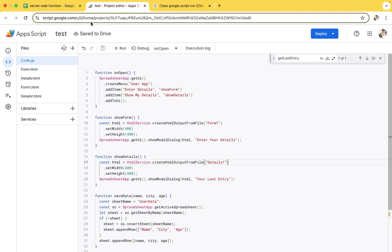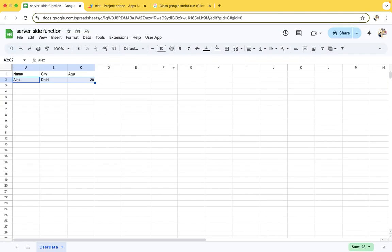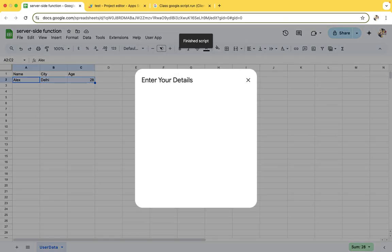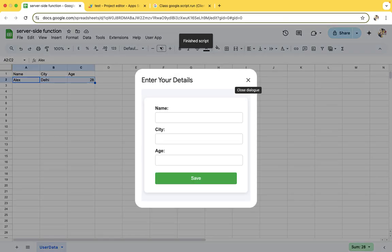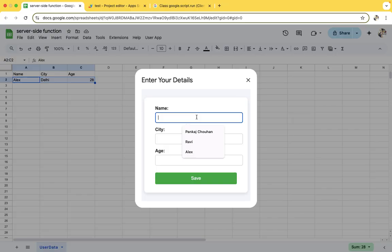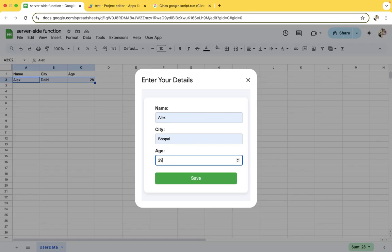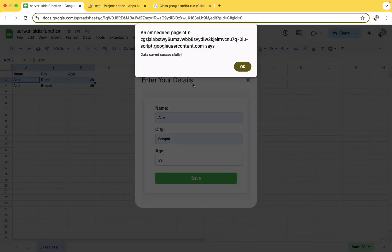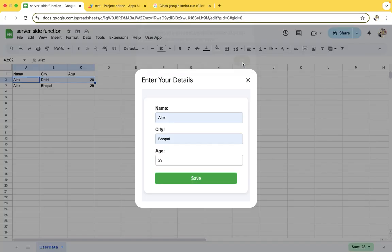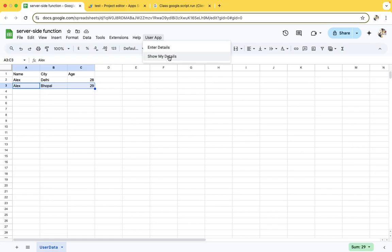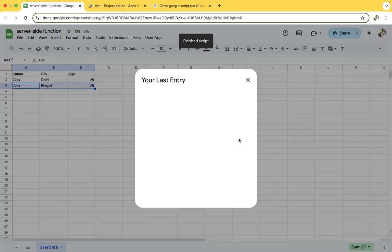Now if you click on enter detail, you see a good HTML page - it is a beautiful page. I'll give Alex, city Bhopal, age 29, save it.